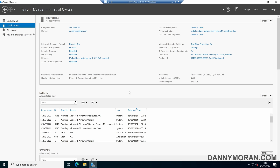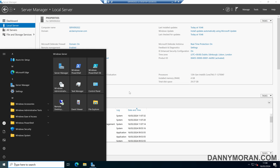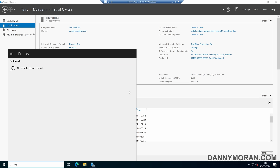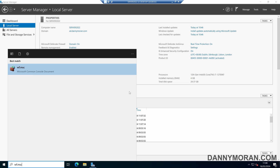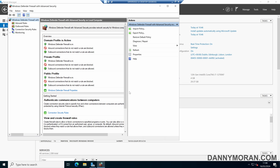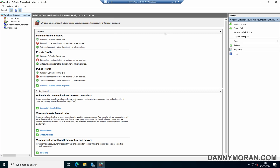I'm going to show you how you can back up and restore the Windows Firewall. To start, we want to open up the Windows Firewall management console, and to do that we can press Start and type wf.msc, which will take us into the Windows Firewall management console.